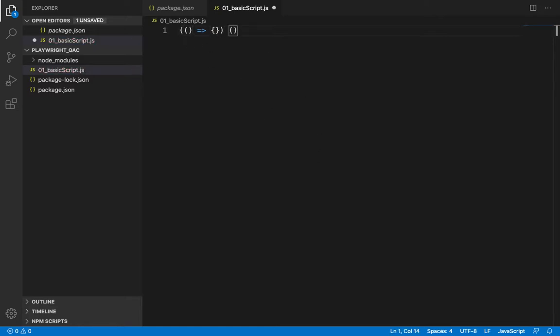Now, Playwright APIs are asynchronous and return promise objects. So, let's use async await pattern.